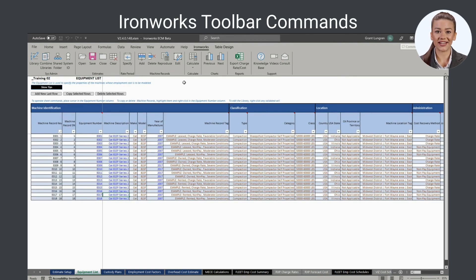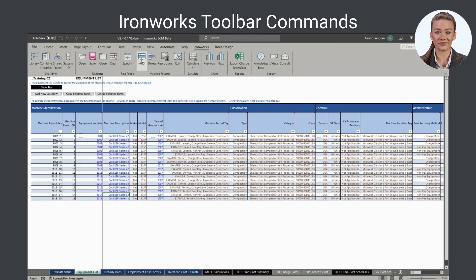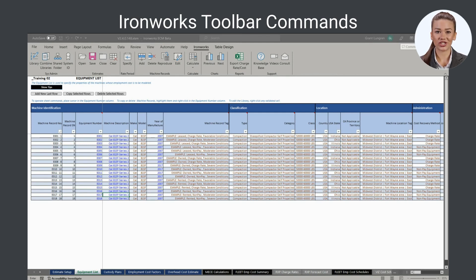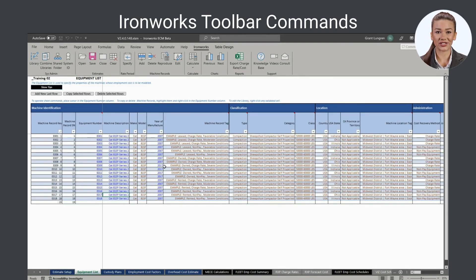Commands available in the Ironworks toolbar associated with the equipment list are in the machine records group. The add command adds a specified number of blank rows to the bottom of the equipment list so machine records can be added from scratch.